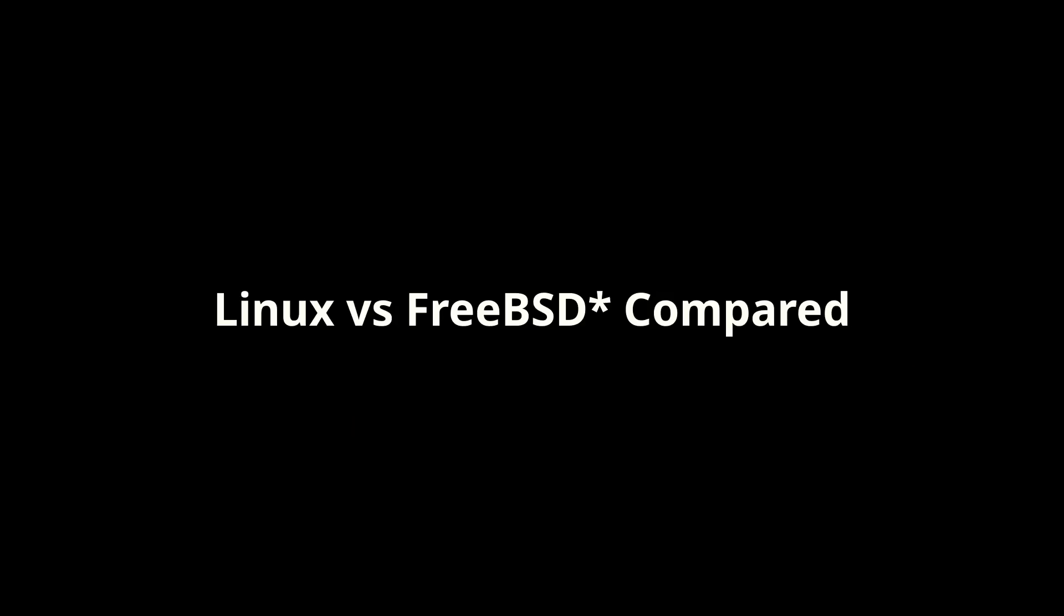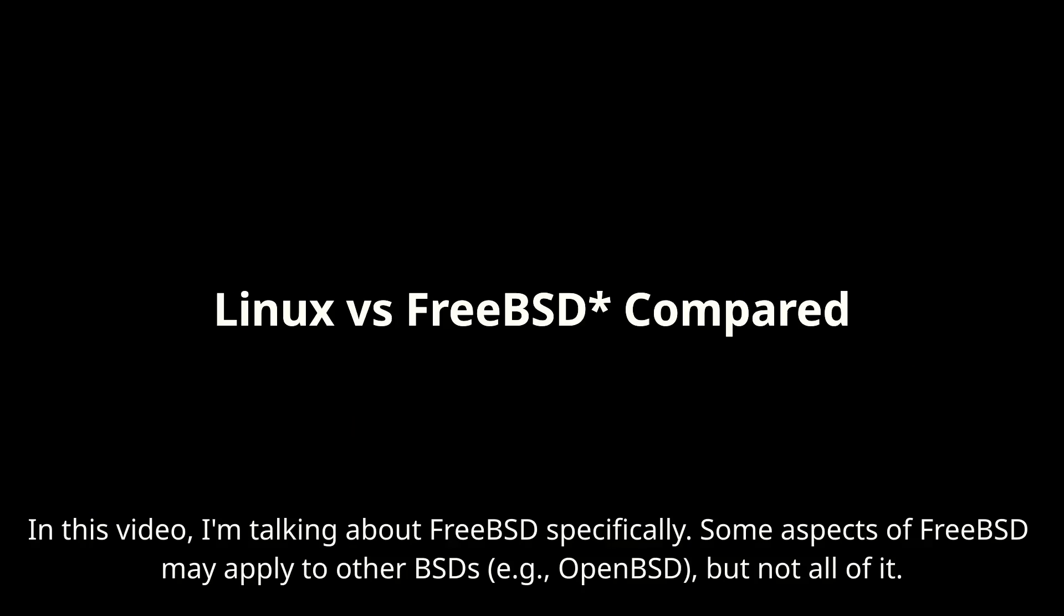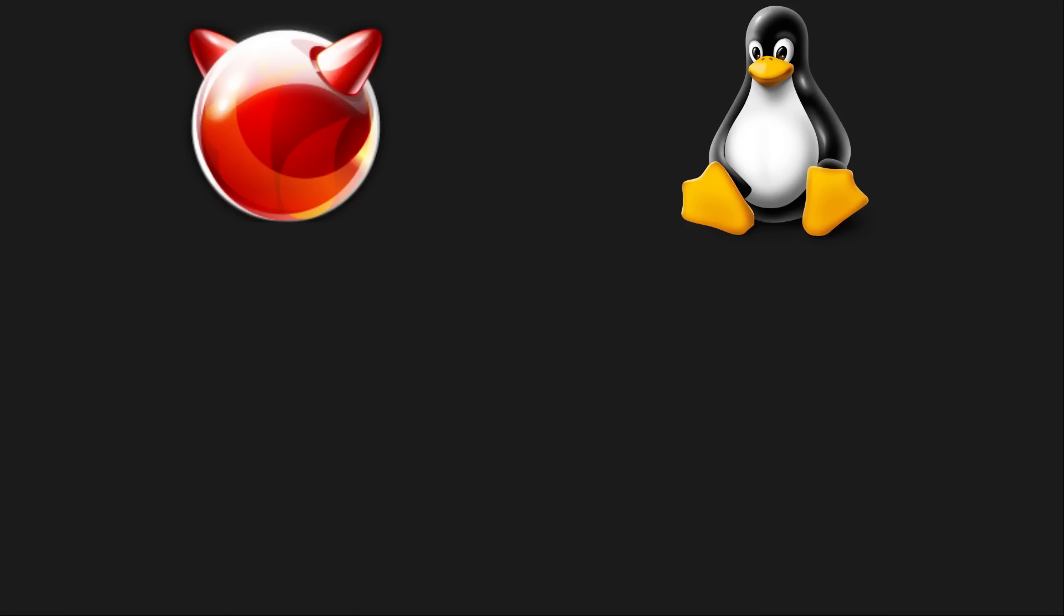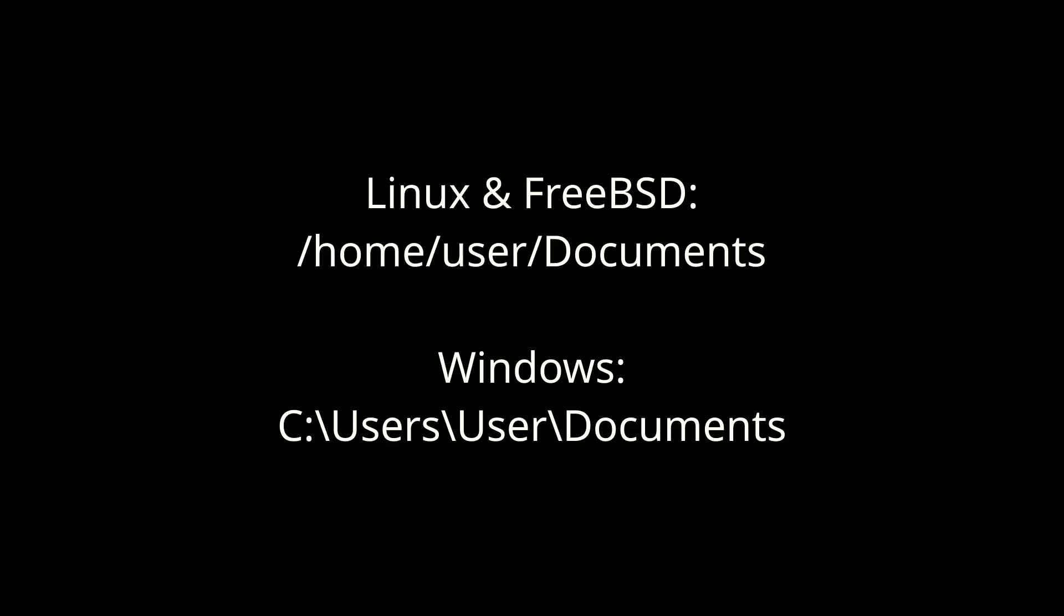Before we get into that though, we should do a quick comparison. In some ways Linux and FreeBSD are quite similar. They're both free as in Libre Unix-like systems, so they follow a similar paradigm when it comes to things like how the file system is structured compared to say Microsoft Windows.